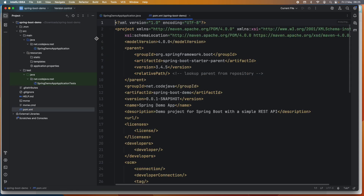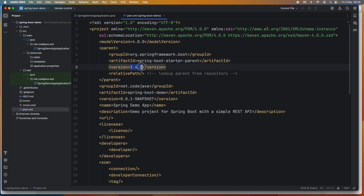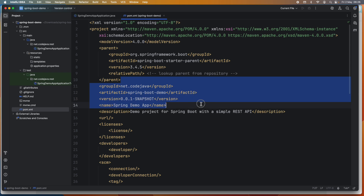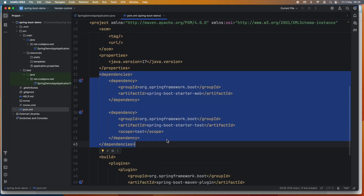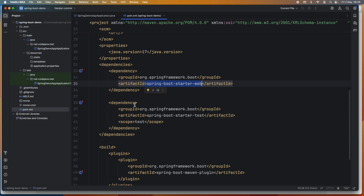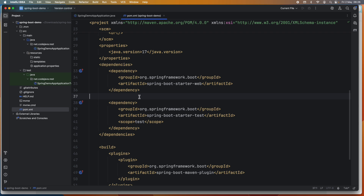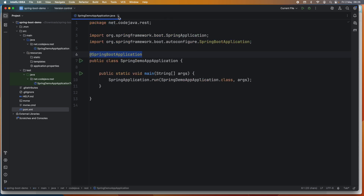This is the Maven project file — pom.xml — where you can see the project details: group ID, artifact ID, version, name, description, and the Spring Boot version is 3.4.5. You can change the Spring Boot version and update the project information here. In the dependency section, you can configure dependencies: spring-boot-starter-web is for Spring Web and it also automatically added spring-boot-starter-test.